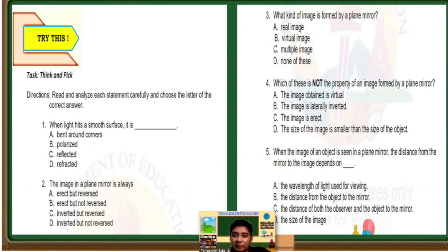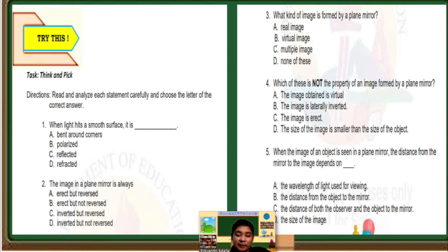Number 3: What kind of image is formed by a plane mirror? Letter A, real image. B, virtual image. C, multiple image. D, none of these. The correct answer is letter B, virtual image. As we go further with our discussion, we can identify the difference between real image and virtual image.